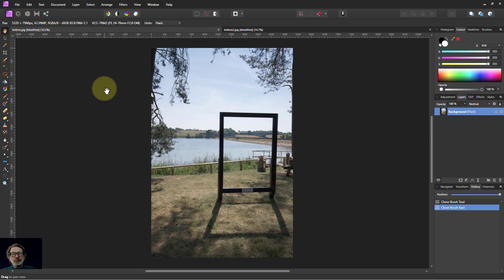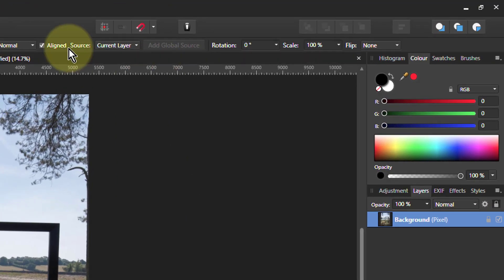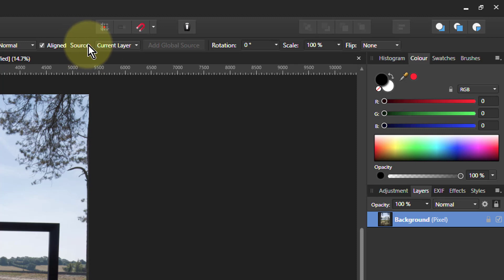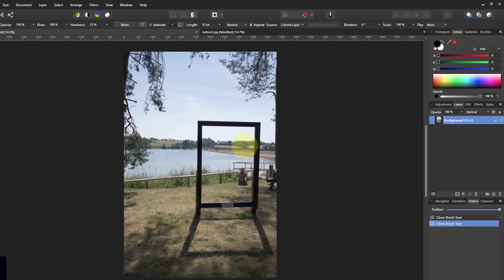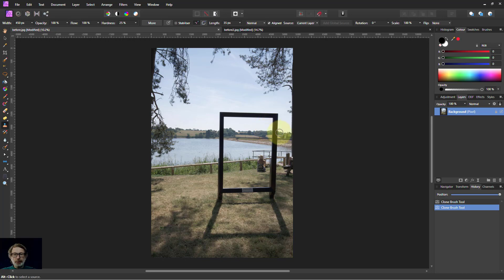Hello and welcome to InAffinity. We've been looking at the clone brush here, and we're going to look now at sources. So normally the source up here says current layer. In other words, it copies from the current layer to the current layer. But it doesn't have to be that way.